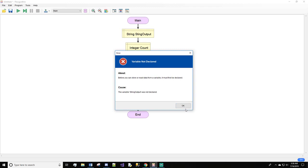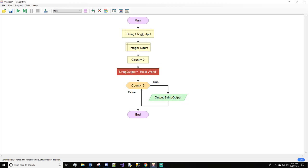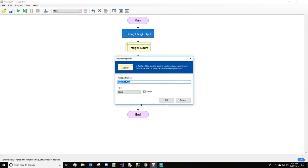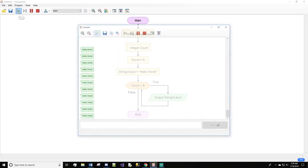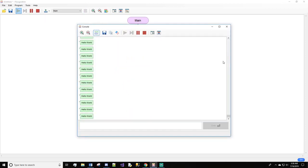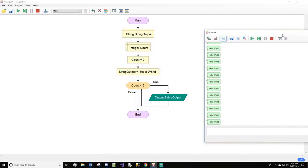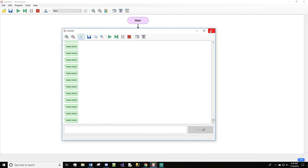Let's run it. String output was not declared — it helps if you spell everything correctly. Now let's try this again. There we go, but we just caused ourselves an infinite loop, so I'm going to pause this so my computer doesn't crash. When you look over here, count will always be less than five.